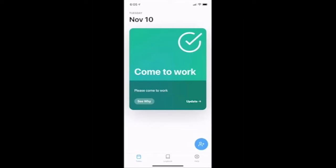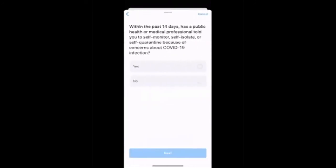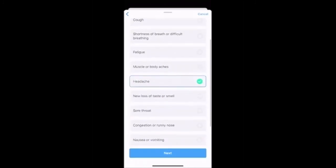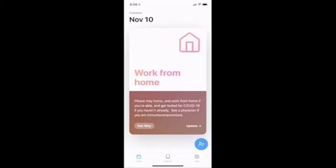What would happen if I reported differently today? What if I had symptoms of COVID-19? Because I reported symptoms of COVID-19, the application suggests that I work from home. The default recommendation I receive is to please work from home or take sick leave and get tested for COVID-19 if I haven't already. Additionally, folks who are immunocompromised are recommended to see a physician.